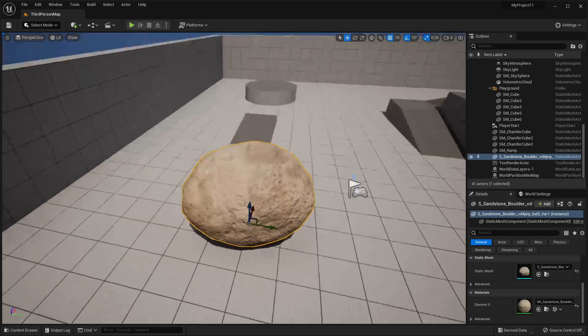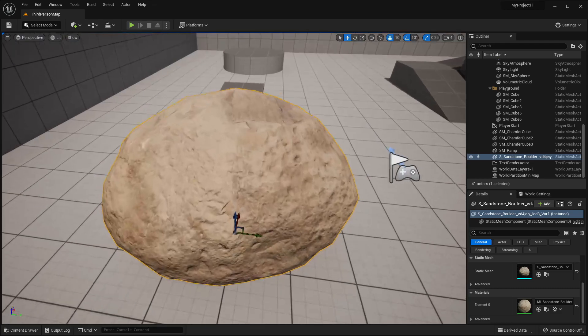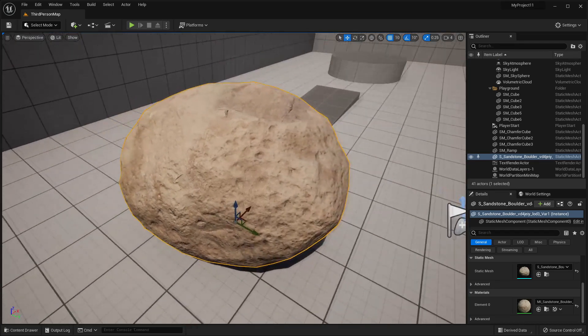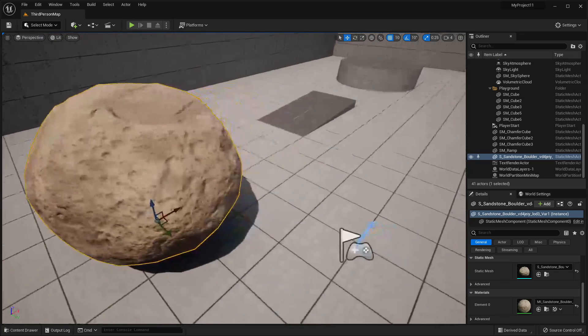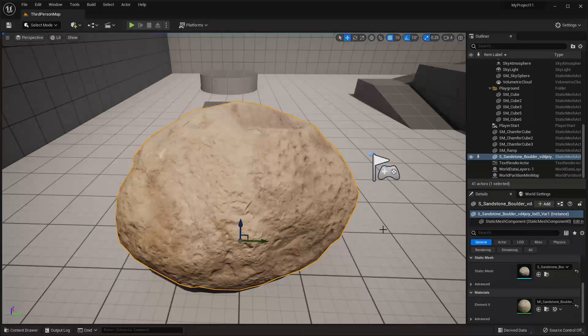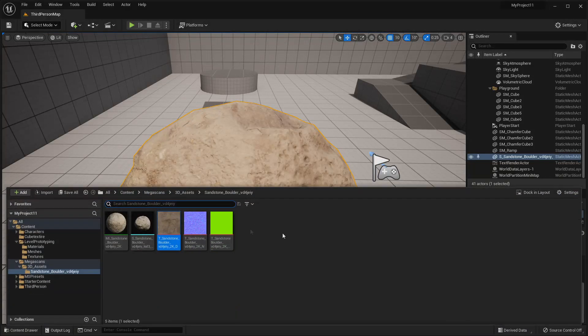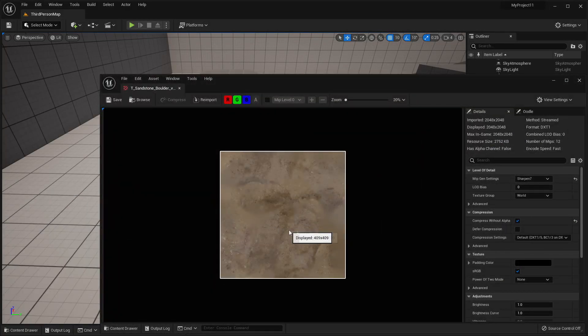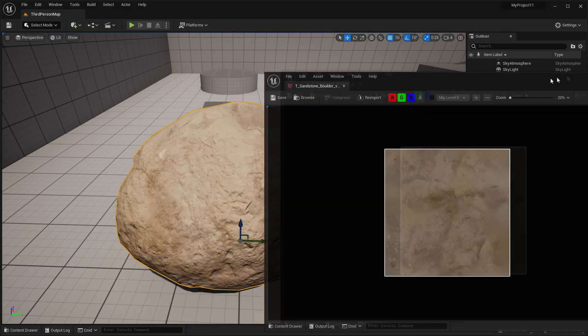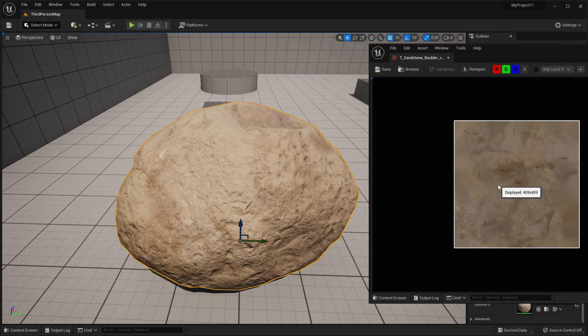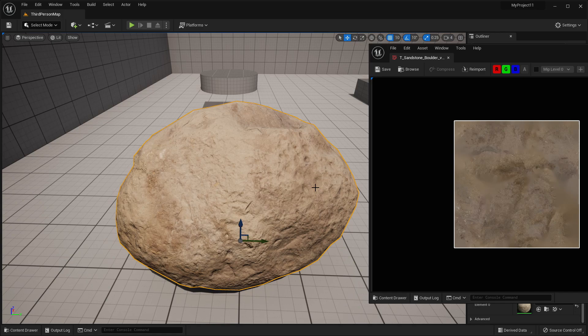So I downloaded this rock model from Quixel Bridge and it has this high quality sandstone texture on it. So this is the texture that this rock model is currently using and we're going to see if we can use AI to generate a texture which looks even better or maybe it'll look even worse but let's use AI to see if we can generate a texture for this rock which looks okay.